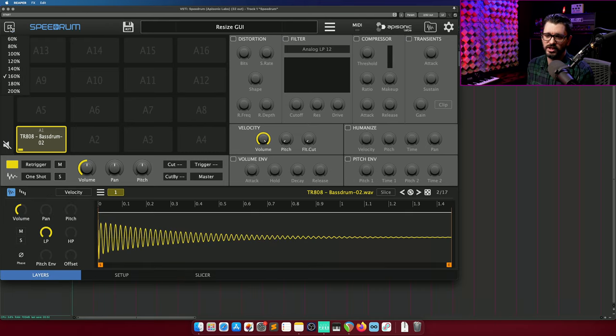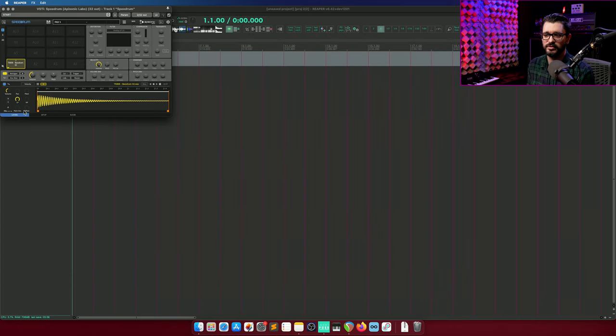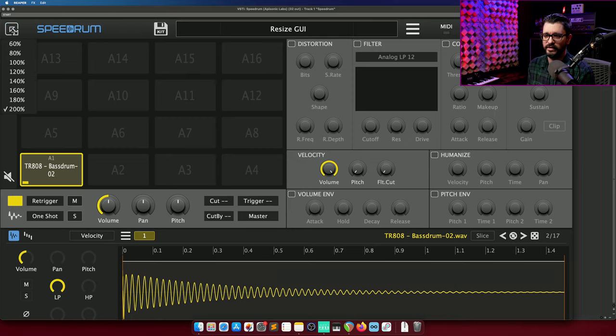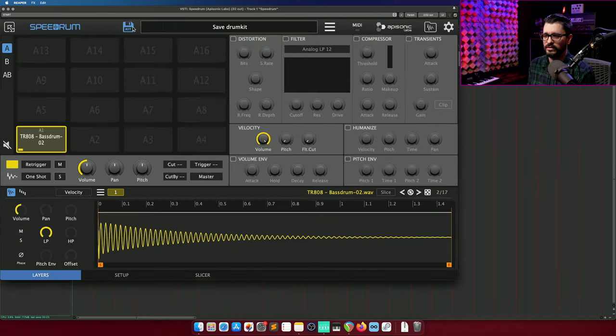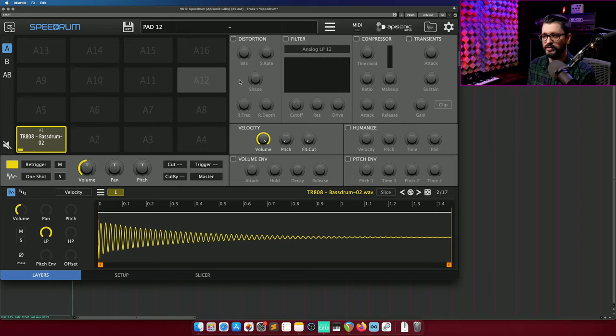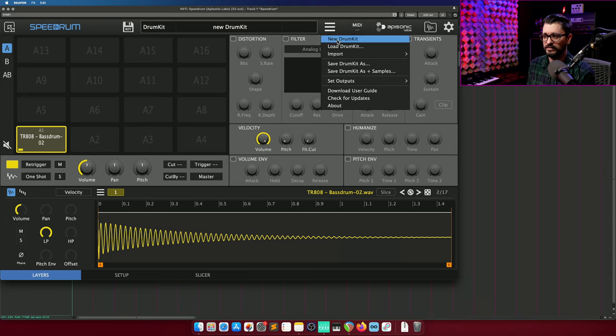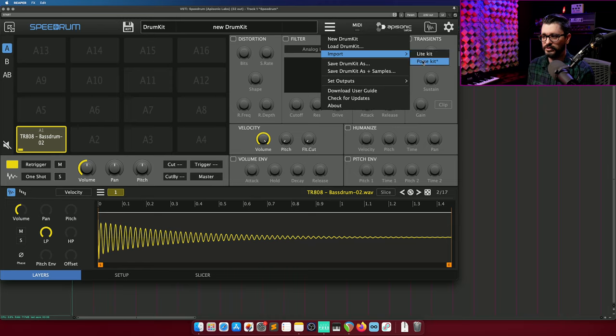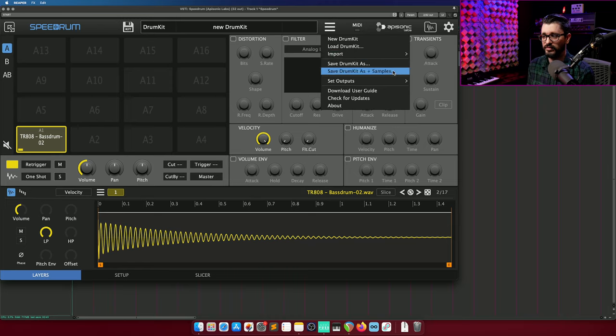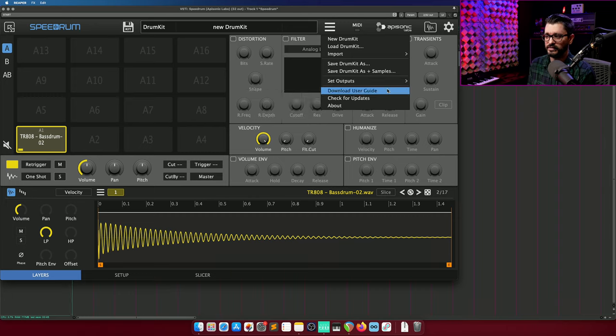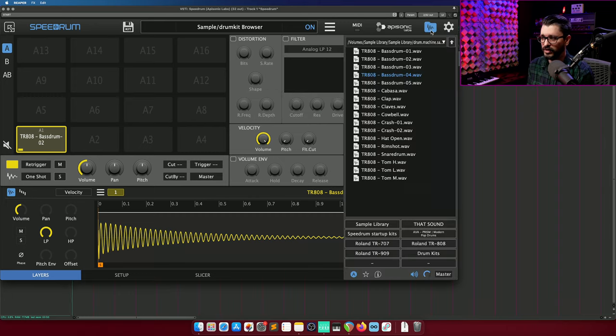At the top, we've got a scaling function. So we can set this down to 60% or up to 200%. And in any size here, it's really nice and crisp. We have the option of saving this to a file as a speed drum drum kit, which will have all the samples, all the effects settings, everything. The main menu has new and load options, importing kits from other samplers, saving the drum kit, saving the drum kit with samples, setting the outputs, and user guide, checking for updates, that sort of thing.